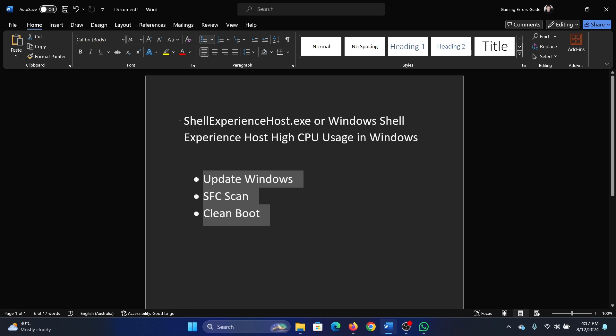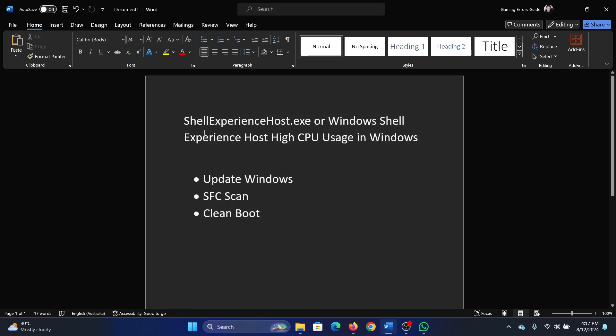Hey friends, if you encounter Shell Experience Host or Windows Shell Experience Host.exe high CPU usage on your system, then please watch this video. Now see, this particular file and process is associated with the computer itself, so you cannot remove it as such.